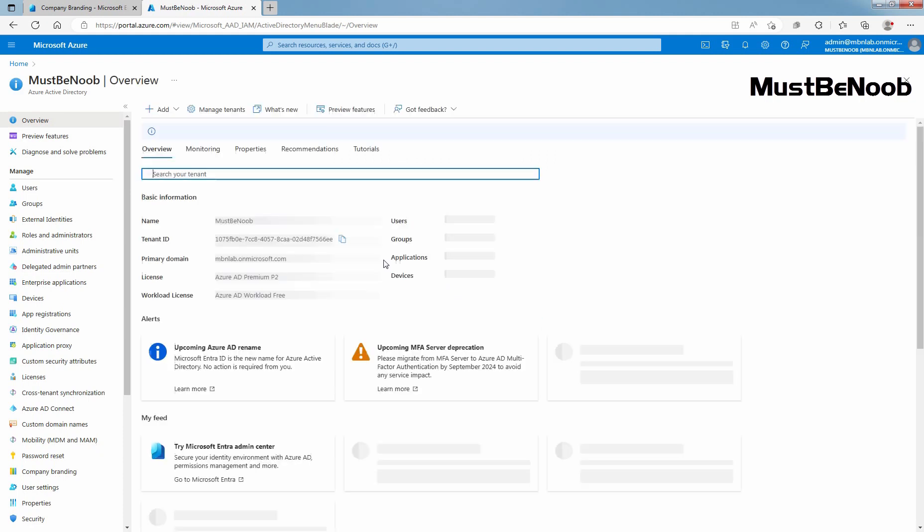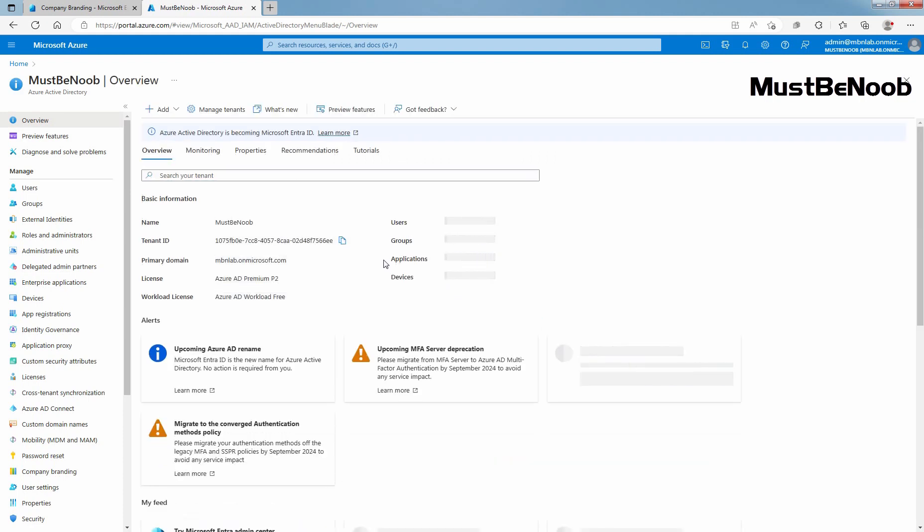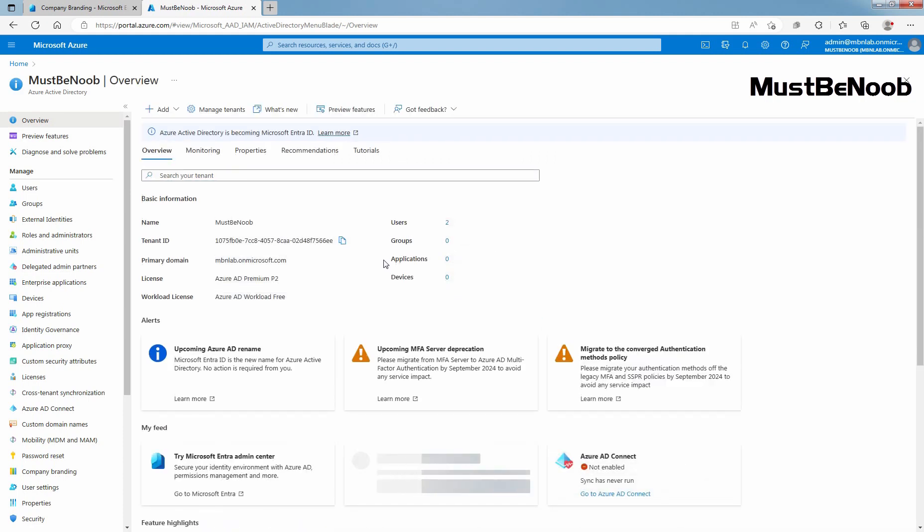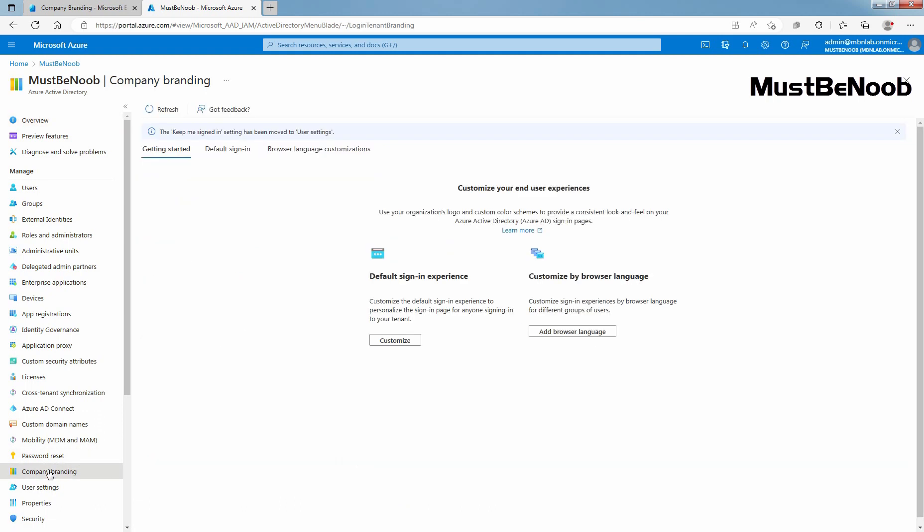Remember, Azure Active Directory is being renamed as Microsoft Entra ID. On left side, under Manage, click on Company Branding. Here, you have the same option as Entra Admin Center to configure Company Branding.